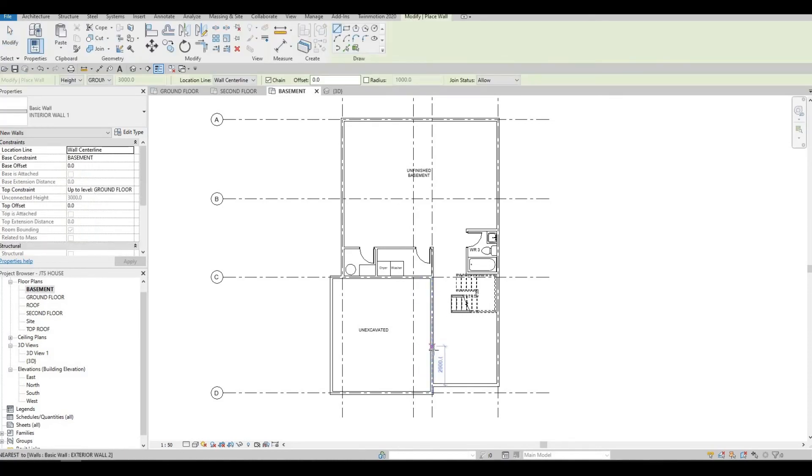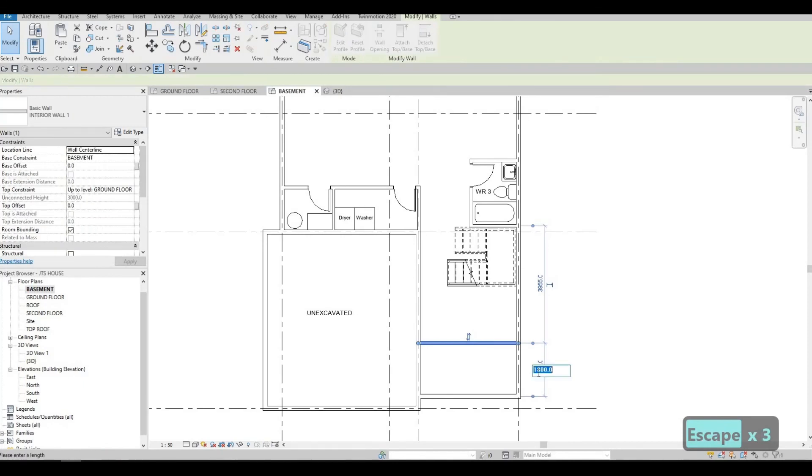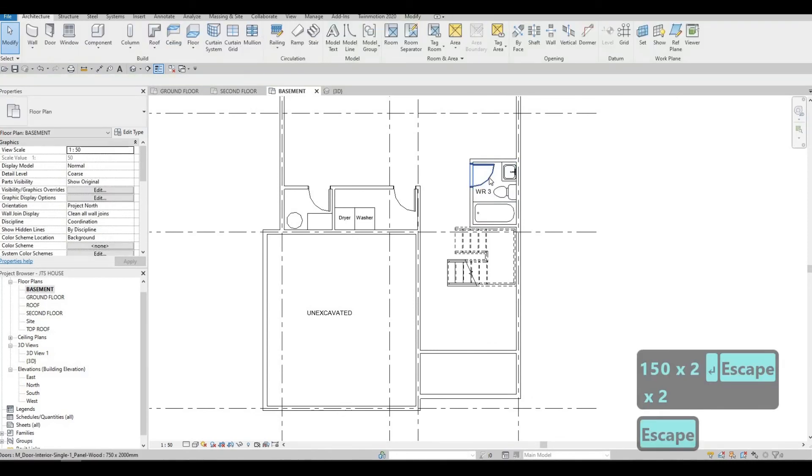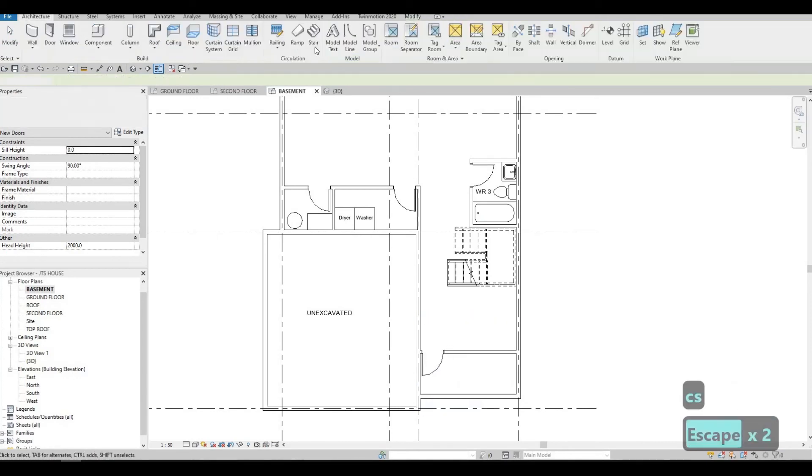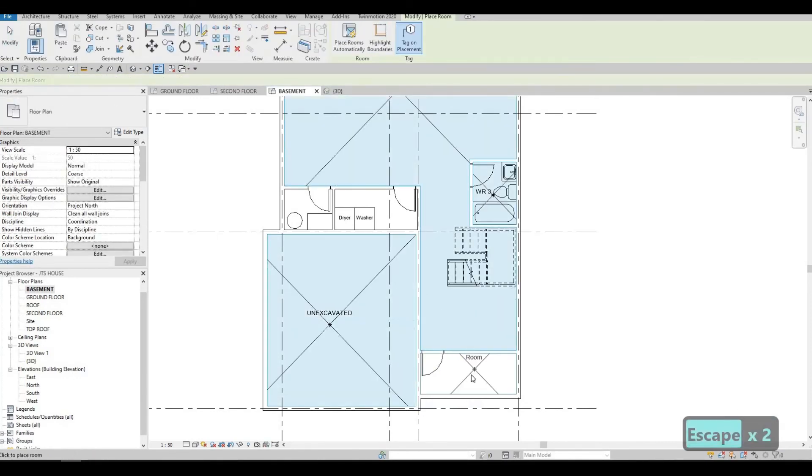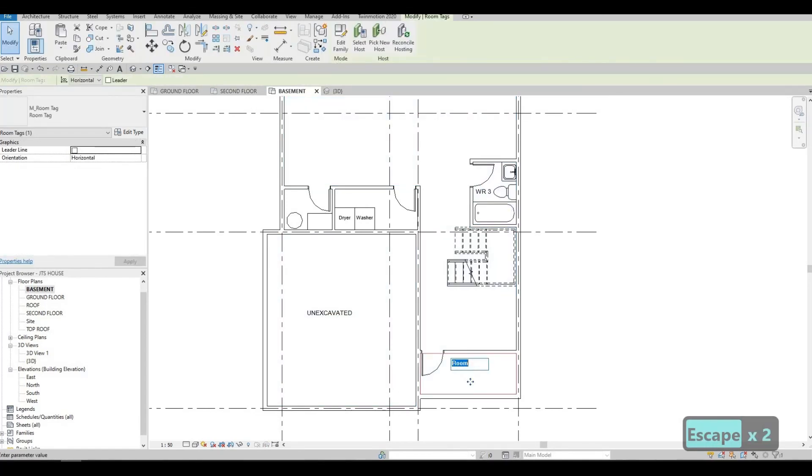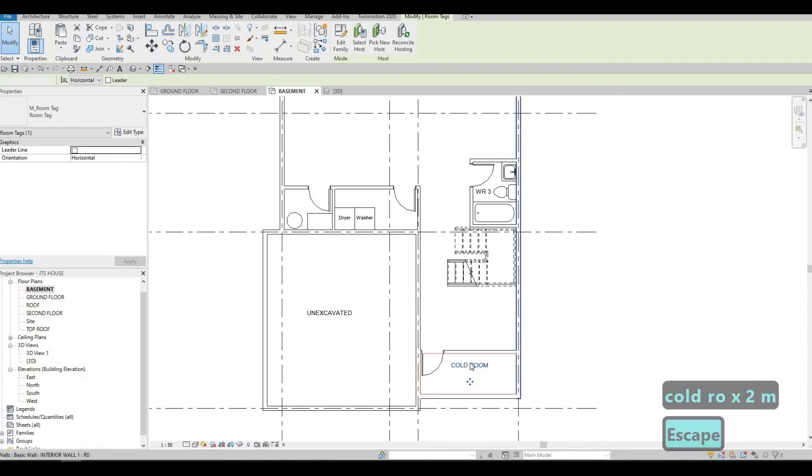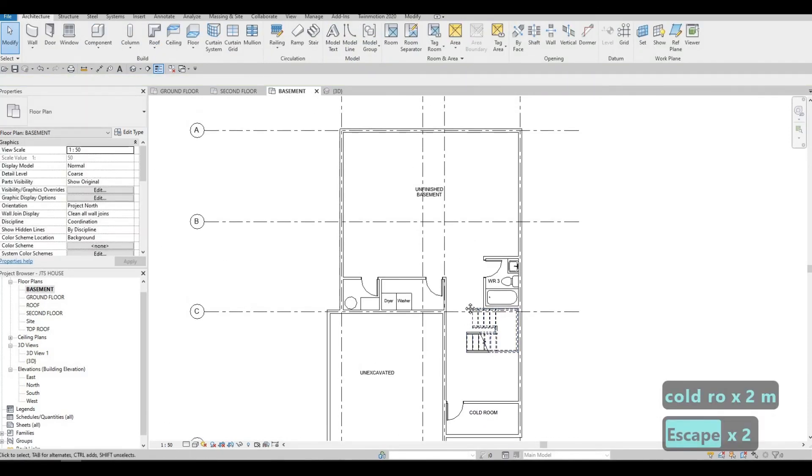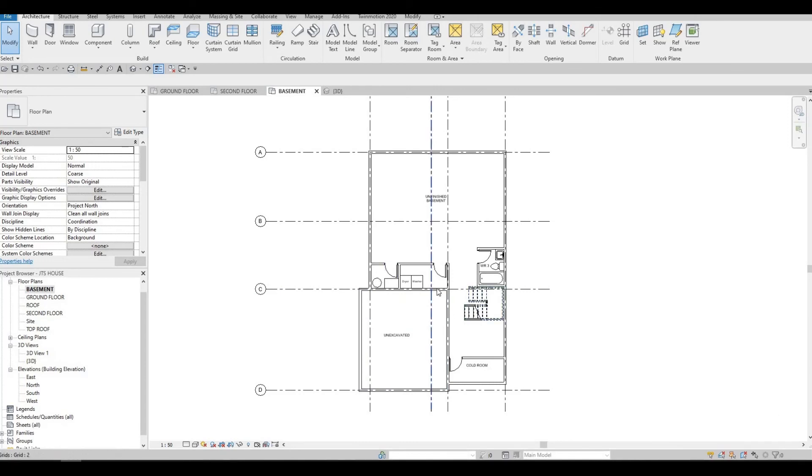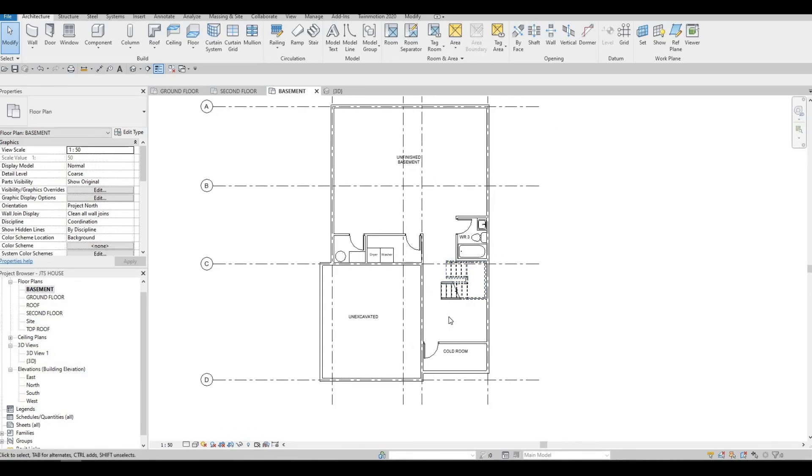And we could also add in a cold room here. Let's add in around 1500. Let's add in a door, CS, and then room tag. Cold room. So basement is done. I'm just double checking everything. Looks good. So I'm happy with it.